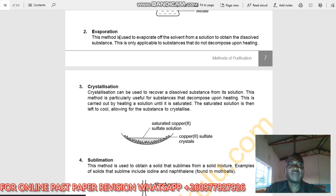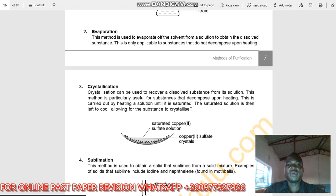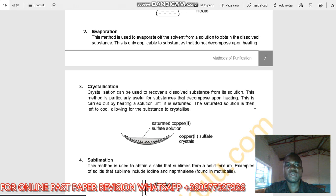So: evaporation for substances that do not decompose; crystallization for substances that decompose upon applying heat. Crystallization is carried out by heating a solution until it is saturated — meaning moisture is removed and you have a concentrated saturated solution — and then the saturated solution is left to cool, allowing the substance to crystallize.